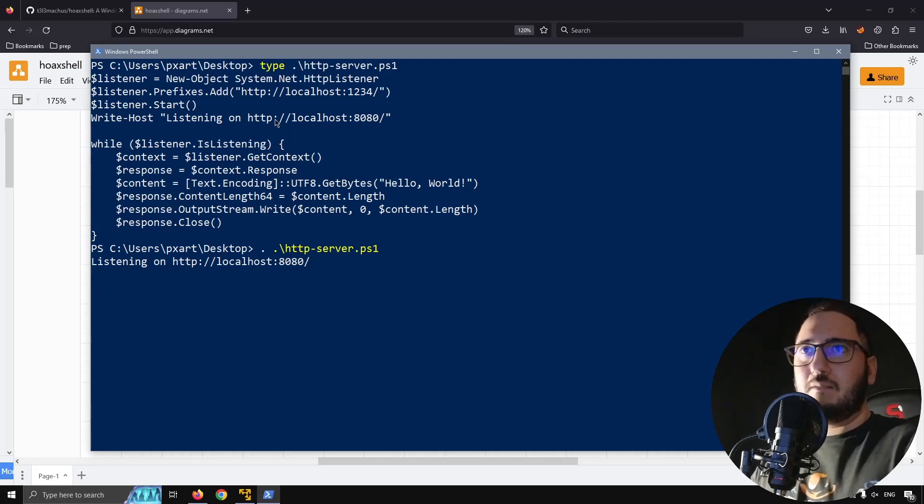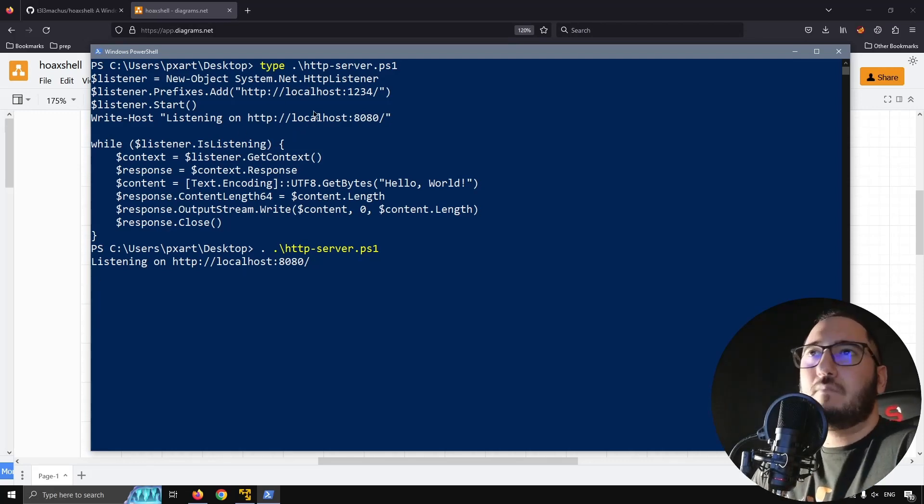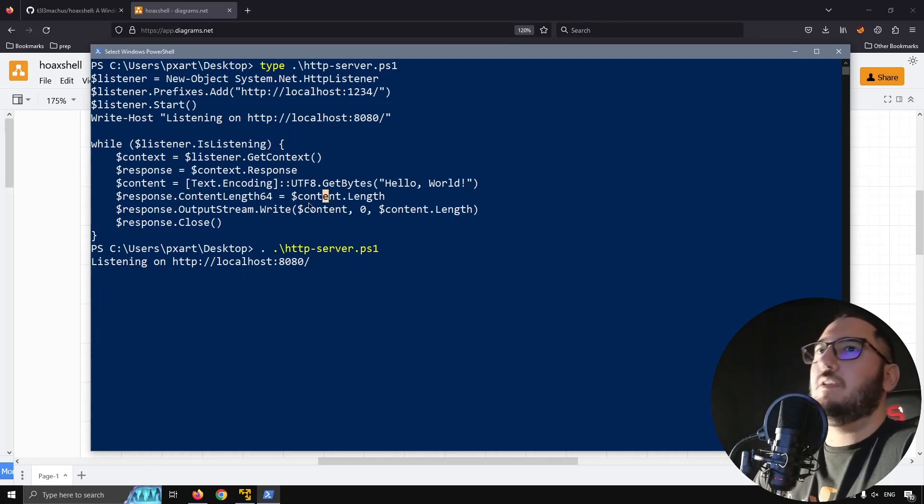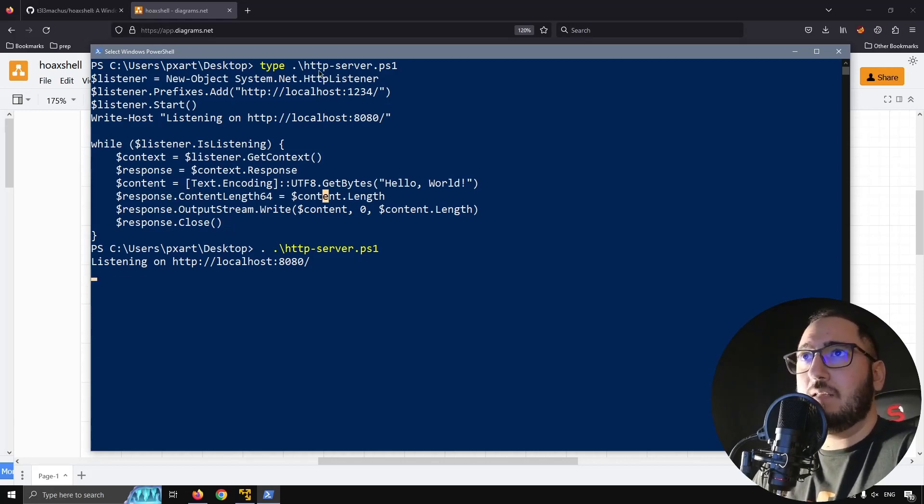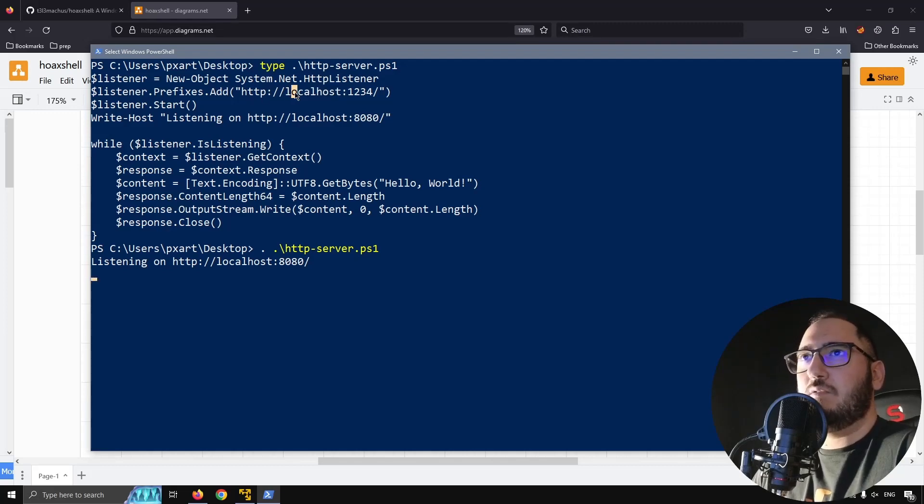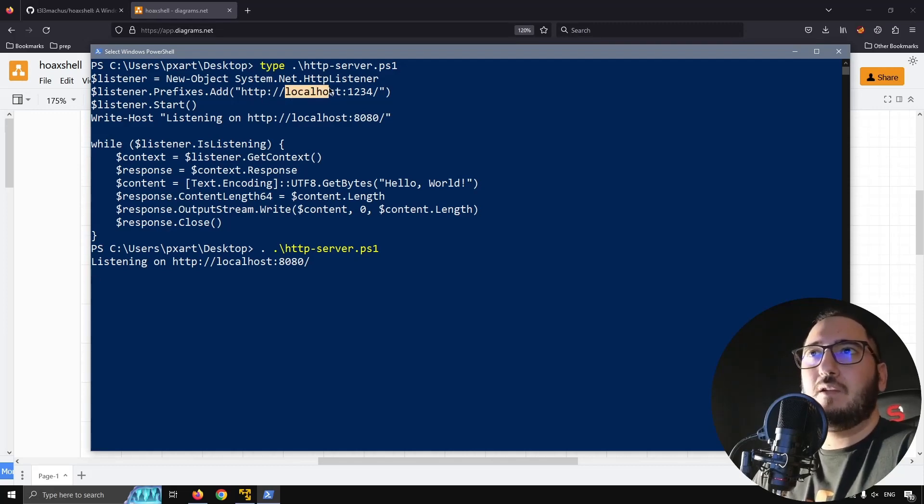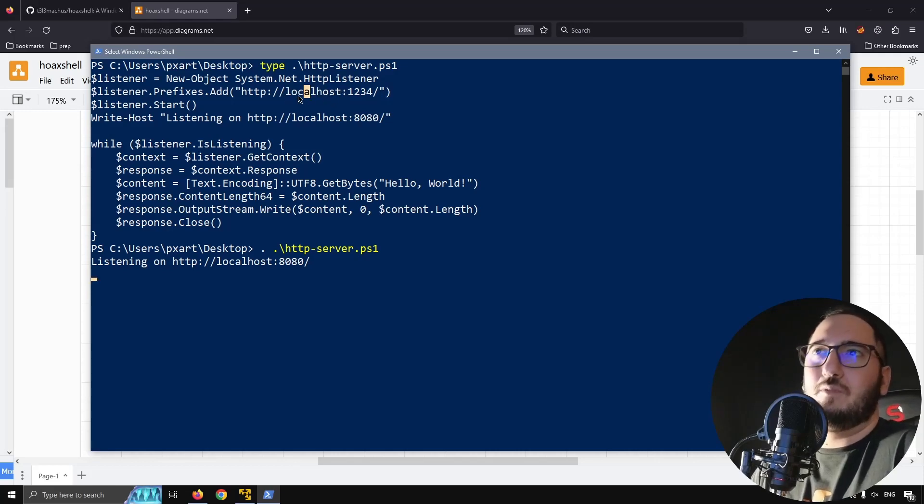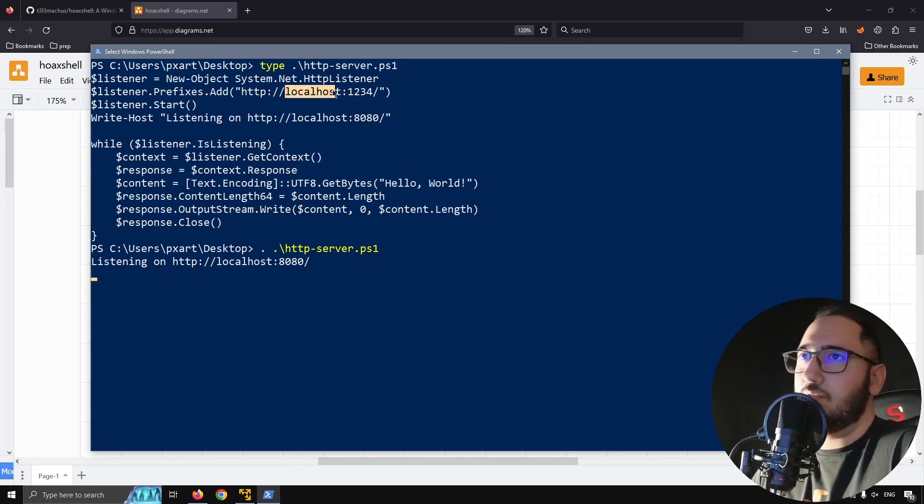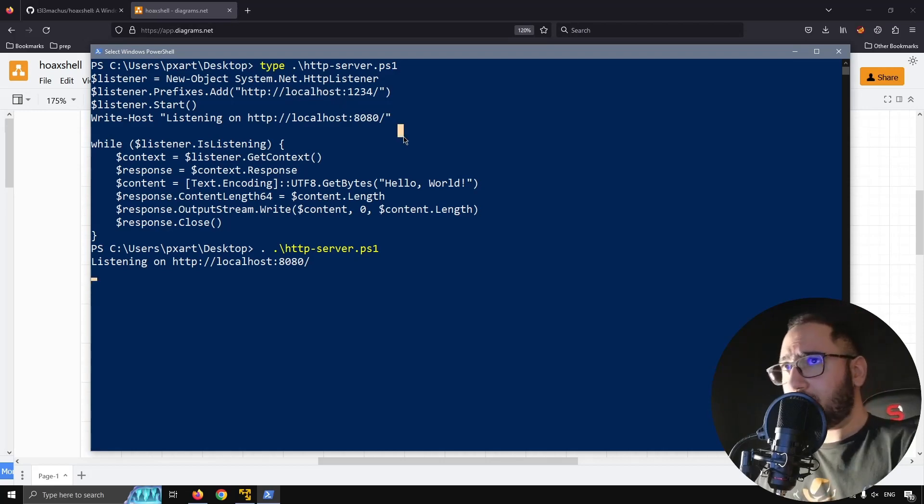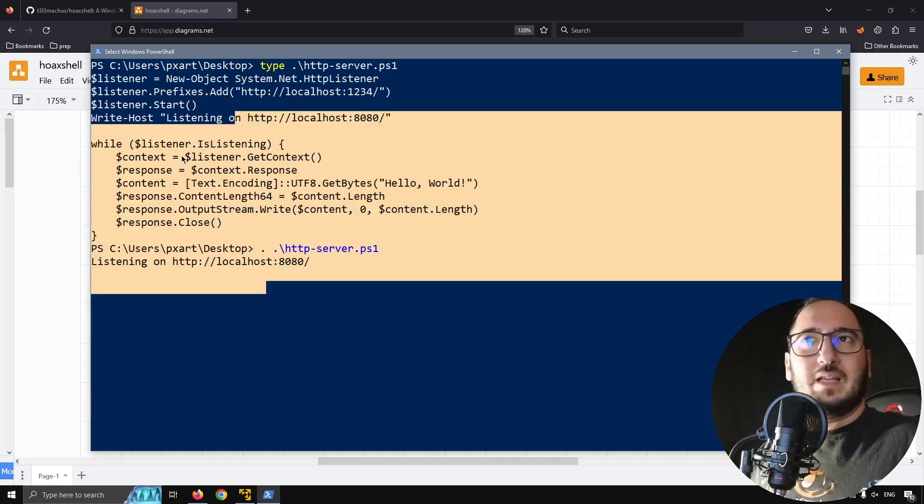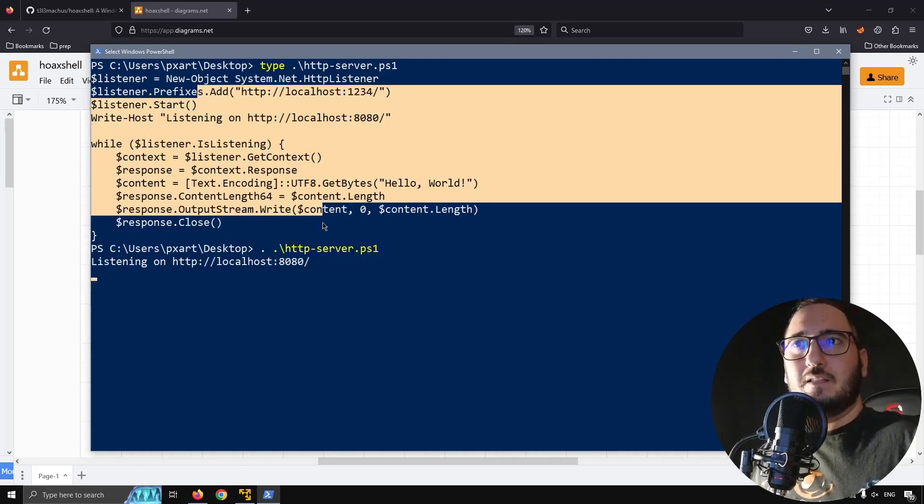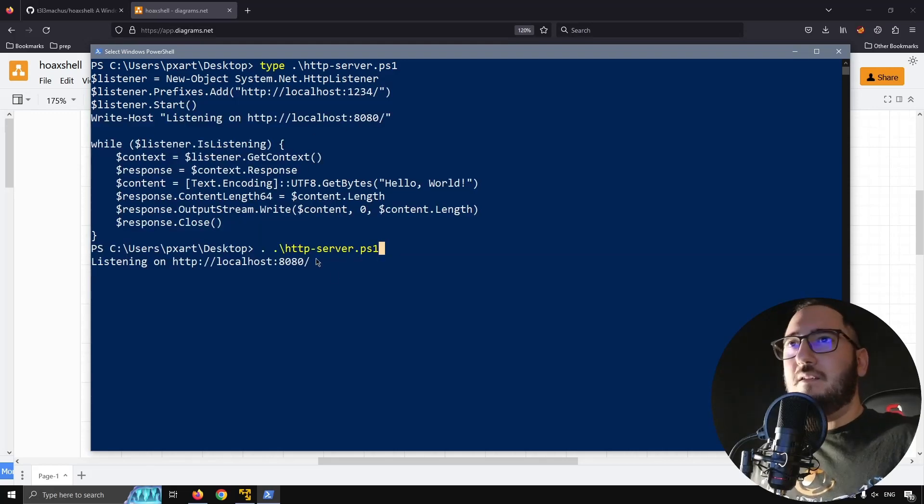Listening on every interface, right? Because this is what we want. We don't want it to just listen to the localhost, this is useless from an attacking perspective. So this was out of the question. We can't do this, we can't set an HTTP listener like this on the target machine. So I asked myself, okay, what is the closest thing?